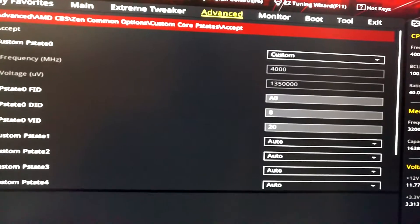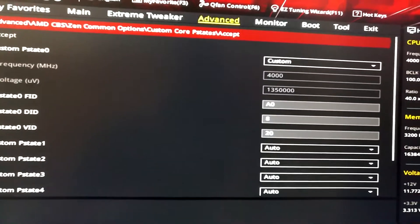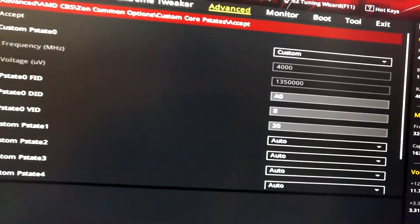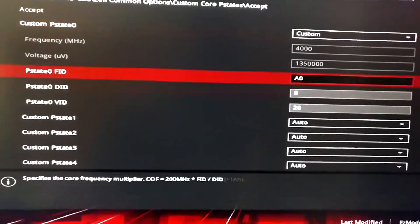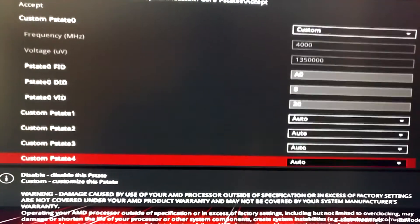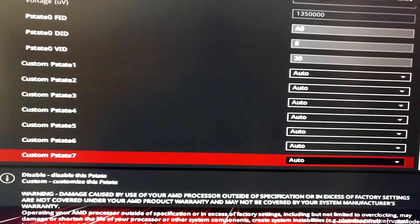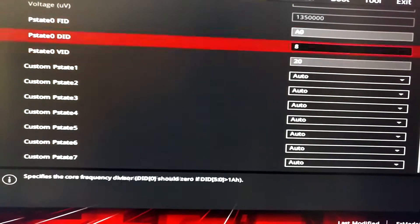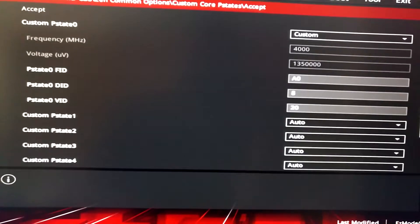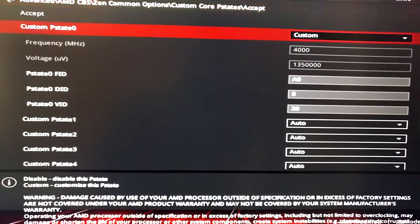And that's already it. As you can see, the other P-States weren't touched by me — only the maximum clock was modified.